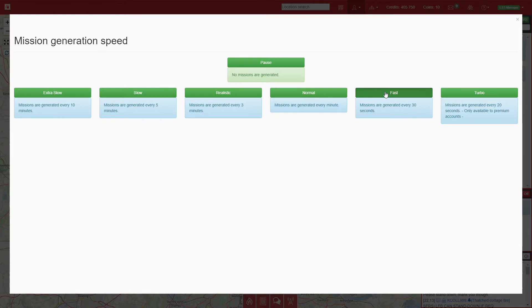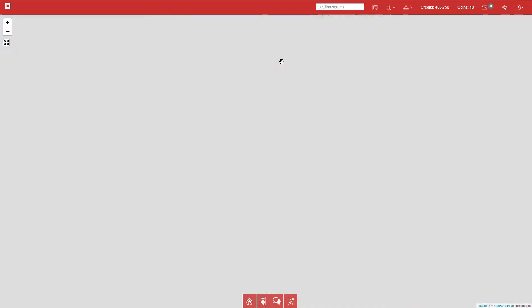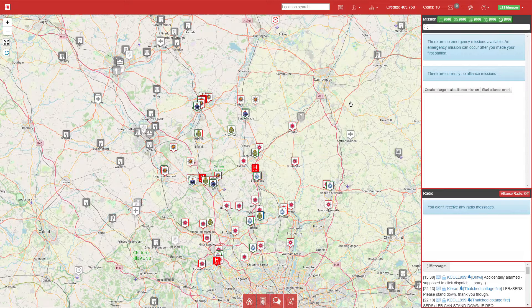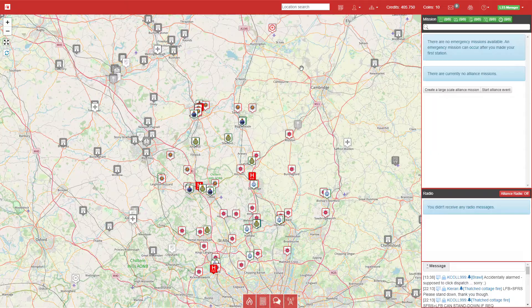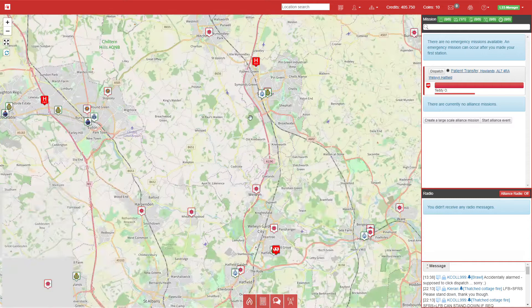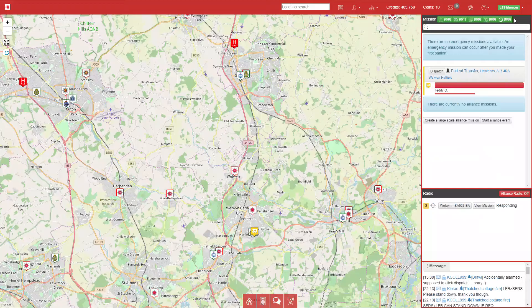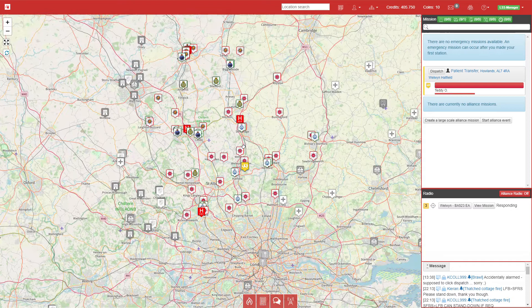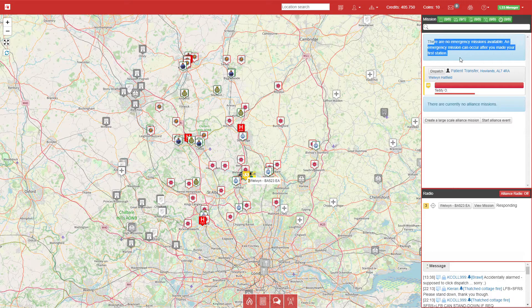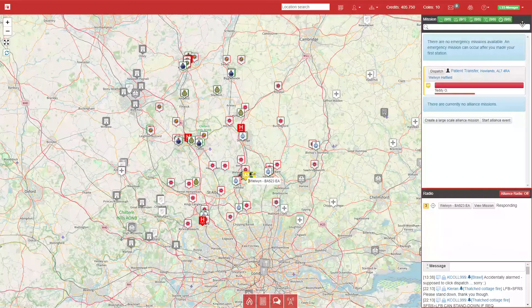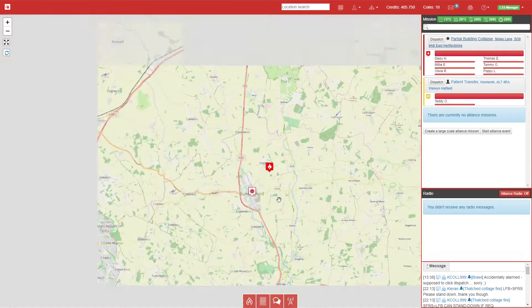Let's start with emissions put on to 30 seconds just to make it quicker, refresh the page, and turn on sound for this as well. We'll refresh the page again. We have a patient transfer and we'll just send an ambulance. We're just waiting for missions to spawn.